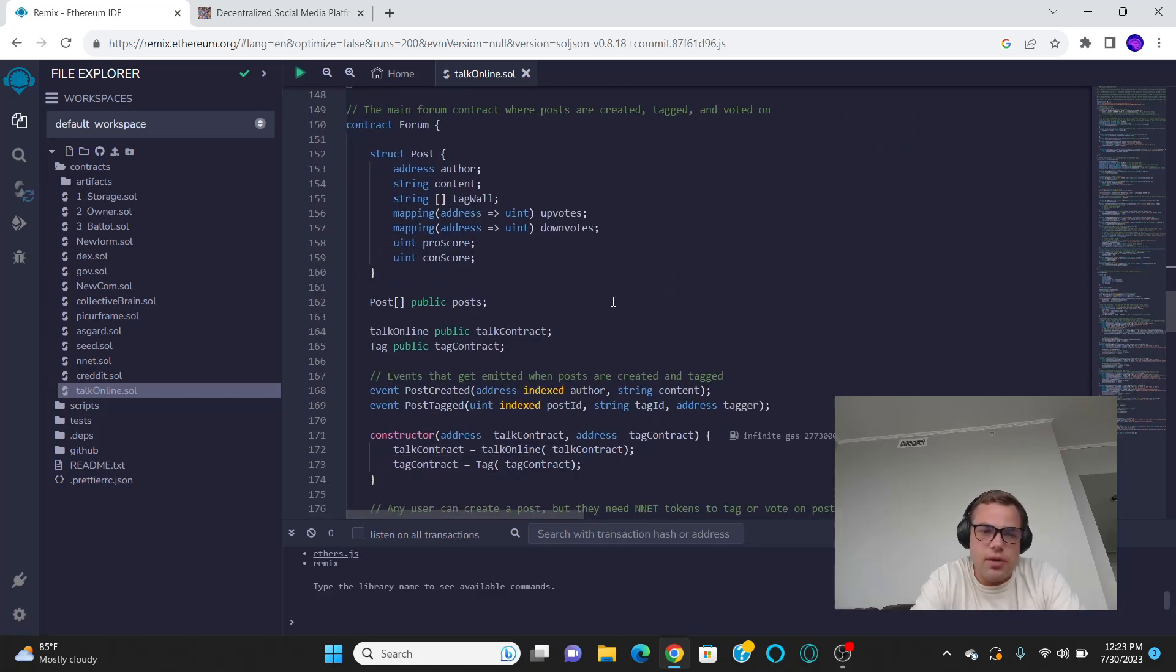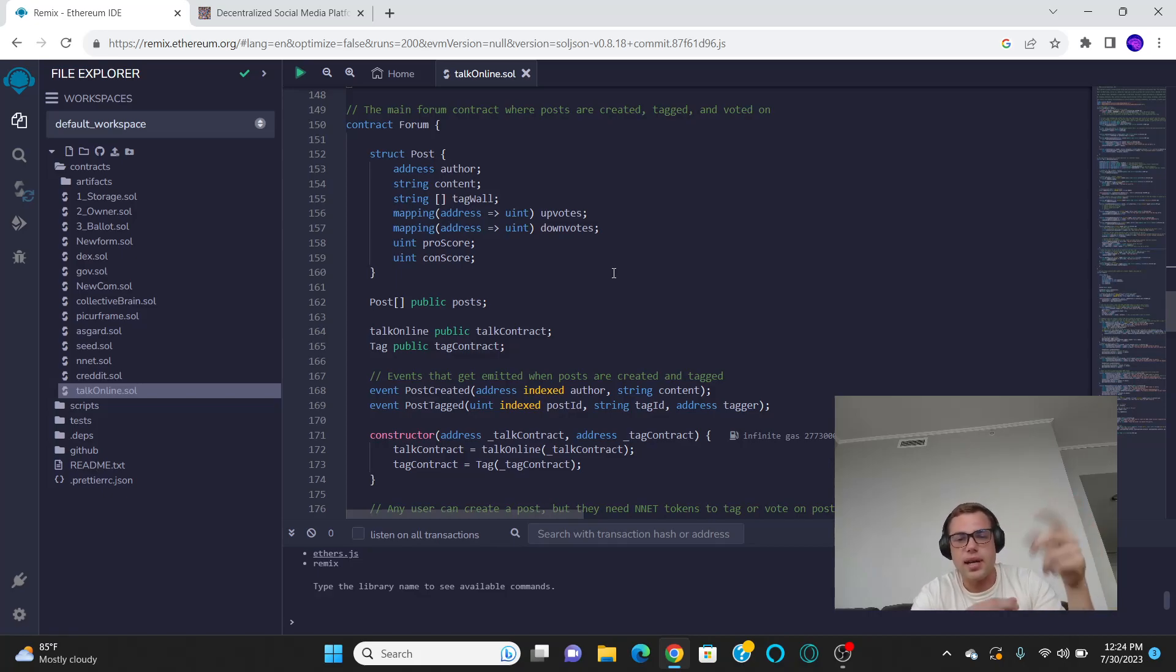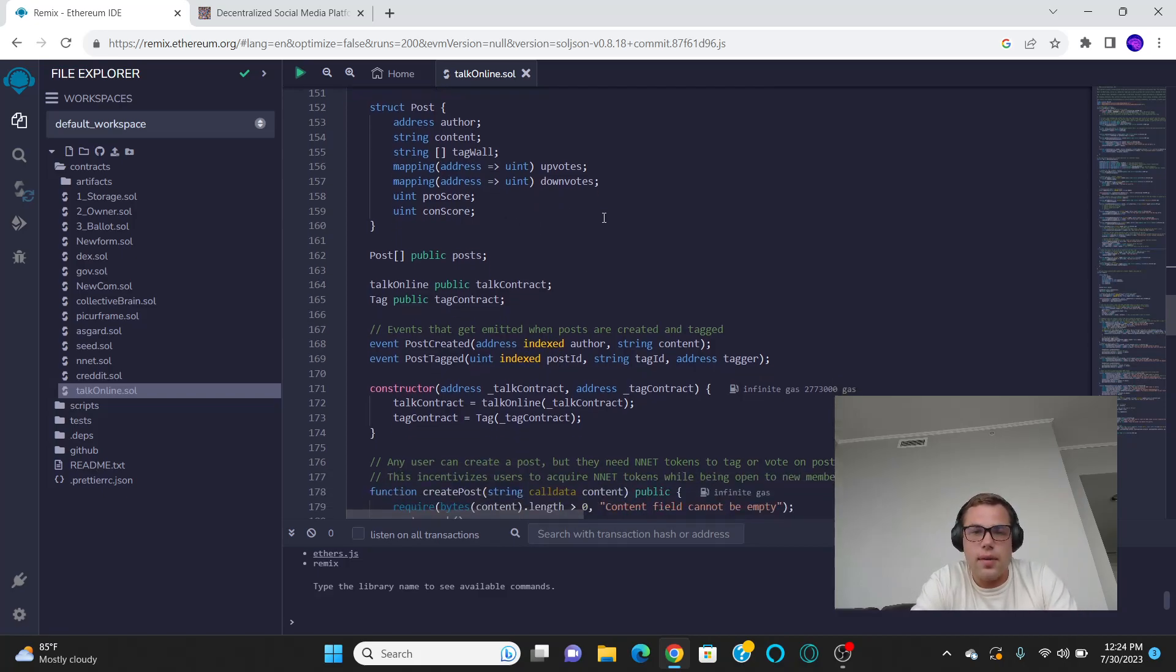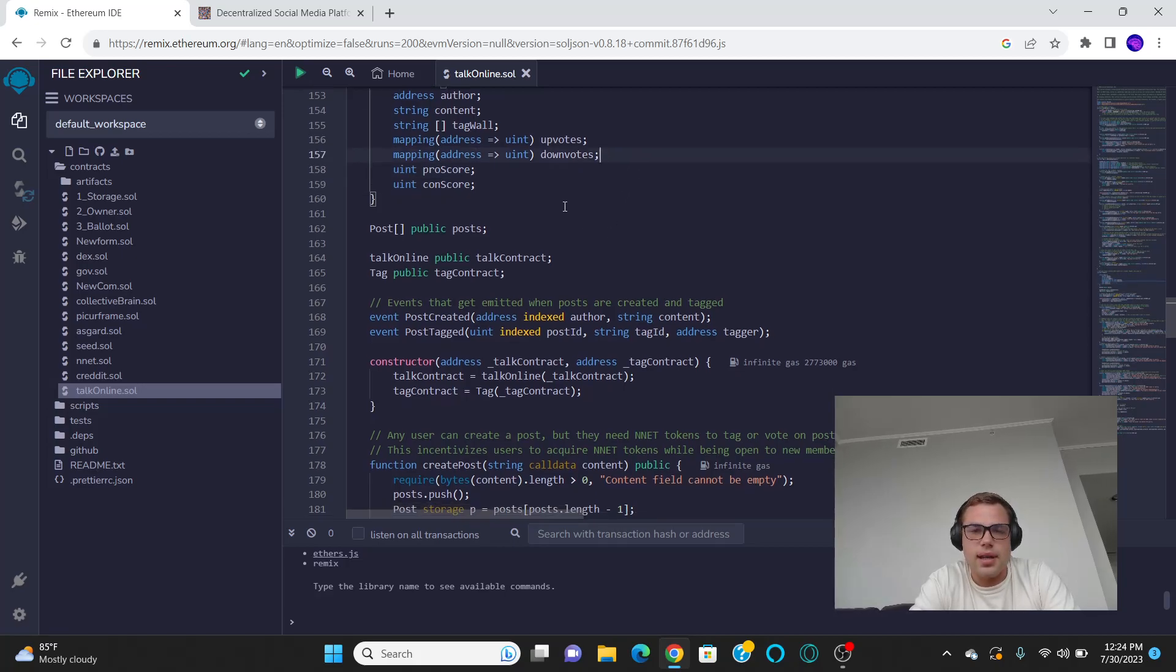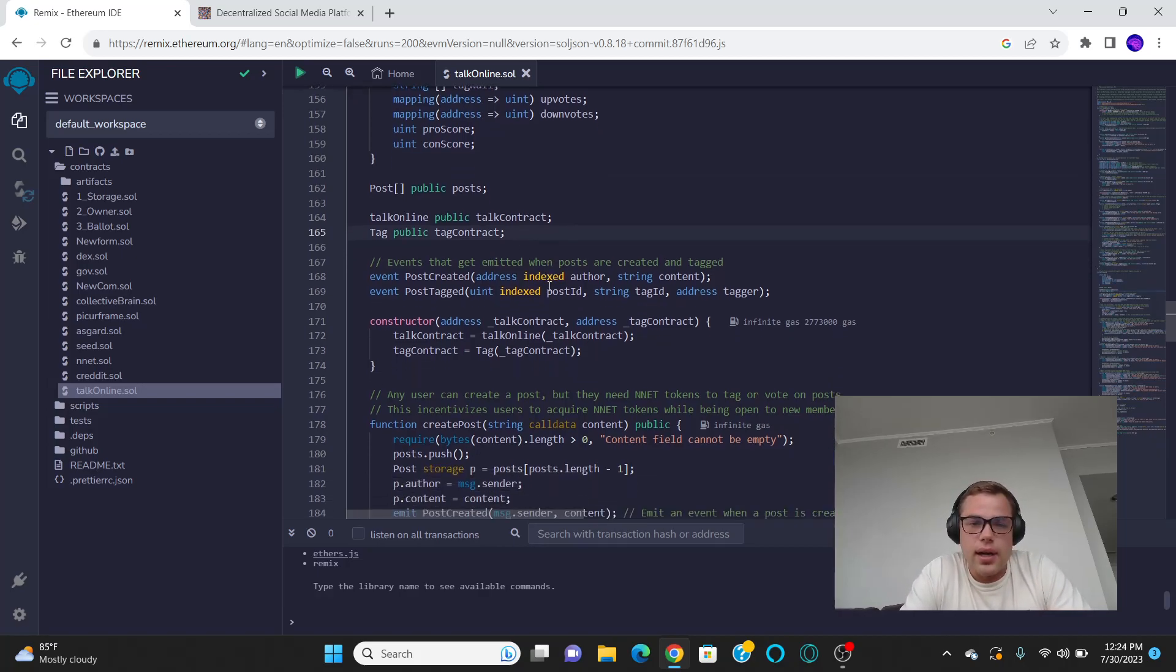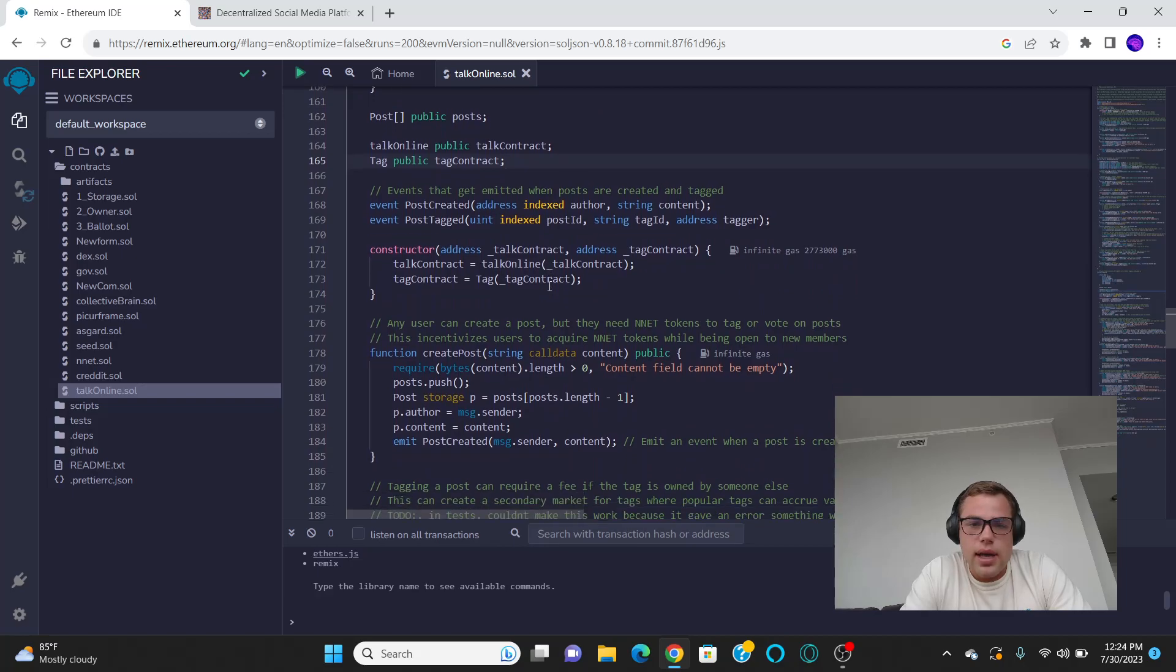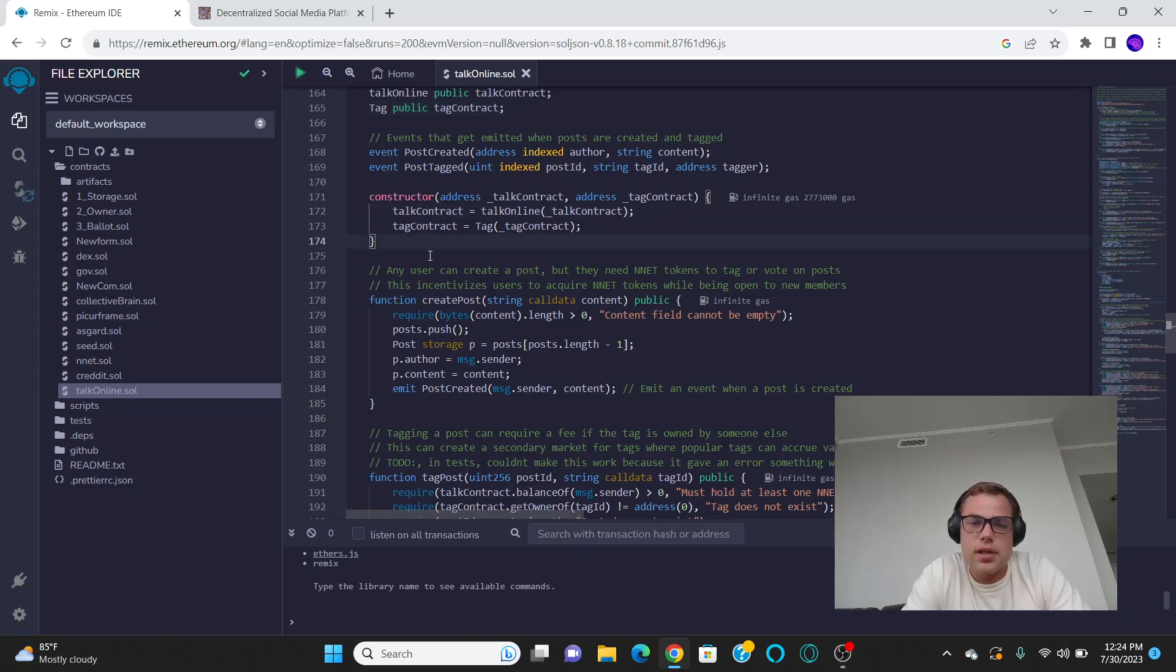So that explains the second contract. Lastly, we have the third contract, which is the forum. And so we have a post. A forum is just basically a collection of posts. And so what is a post? Well, you have an author, you have a content, and then you have the tags associated with it. It has upvotes and downvotes. And it also has a score total. So while this is a bit redundant right here, it allows for easy data retrieval. So that's why that's like that. But this is the total amount of likes and this is the amount of dislikes. So you can't have a negative number in solidity. So that's why you have to have a number of dislikes, a number of likes. Anyway, now, so then you instantiate the two contracts previously mentioned.